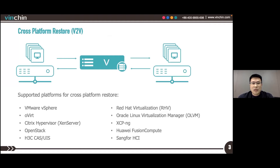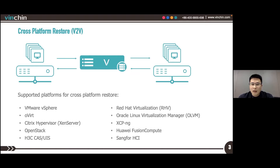On VNCHIN version 6.5, Cross-Platform Restore enables VNCHIN users to migrate VMs among up to 10 different virtualizations supported by VNCHIN backup and recovery, including VMware vSphere, ArchVay, oVirt, OLVM, Citrix Hypervisor (formerly XenServer), XAPNG, OpenStack, Huawei FusionCompute, H3C, and Sangfor HCI.